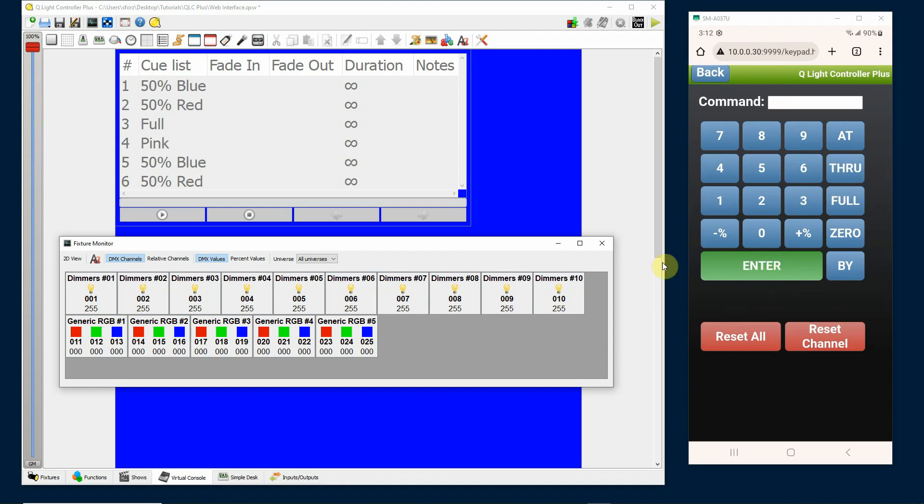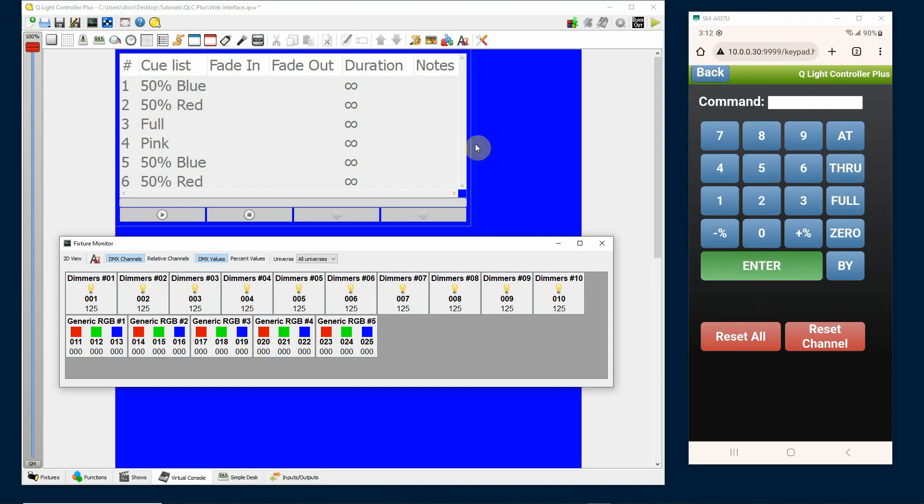The command line is emptied after you hit enter so you'll have to retype things. Nothing stays in the command line. So I'll type in 1 through 10 at 125, enter, now reduces them down to a value of 125.